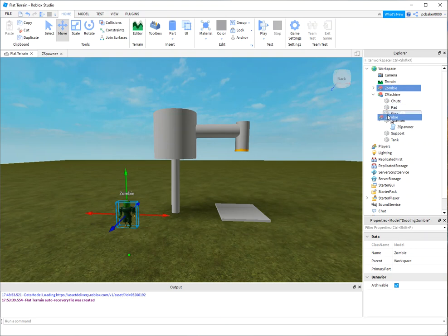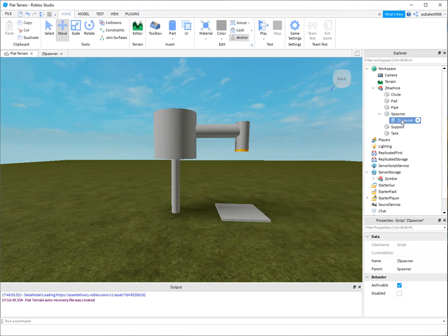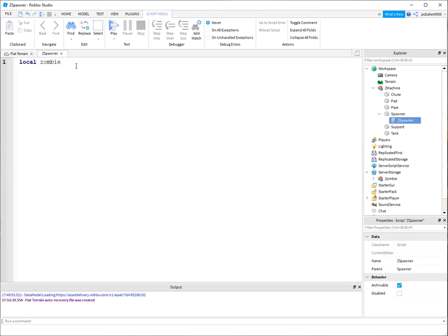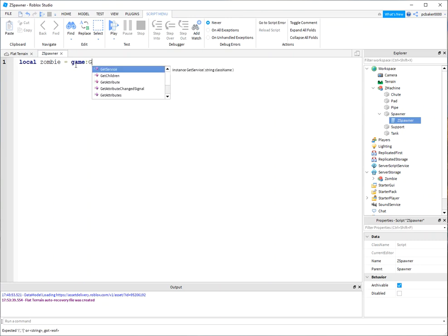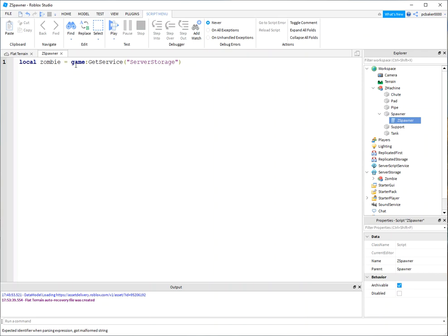I'm going to drag it into Server Storage. Now you won't see them in the workspace anymore, but we're going to spawn them. All right, so I'll go back to my Z Spawner and we'll go to game:GetService Server Storage. That's where we put our zombie and you should find a zombie in there.